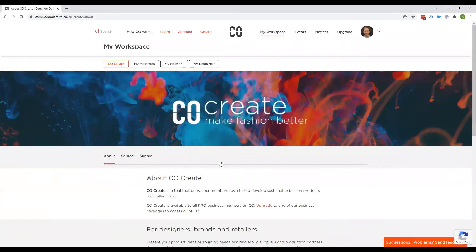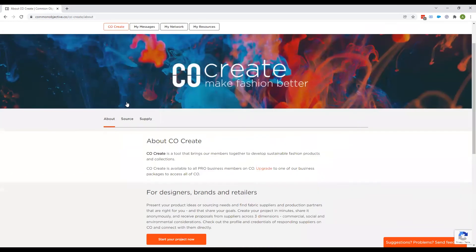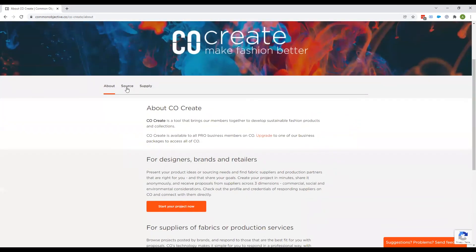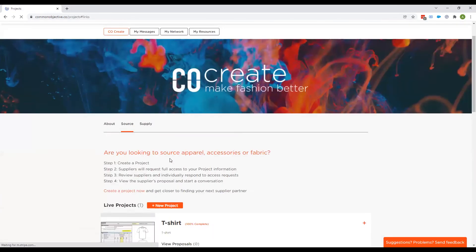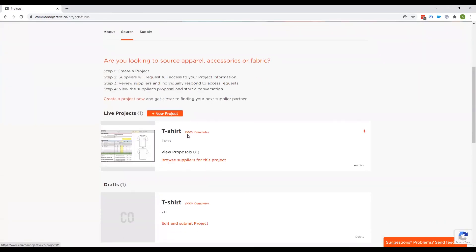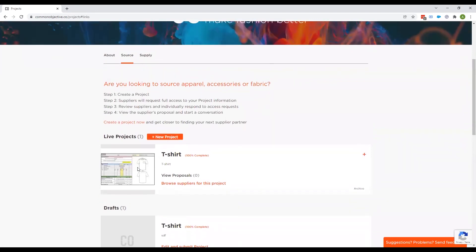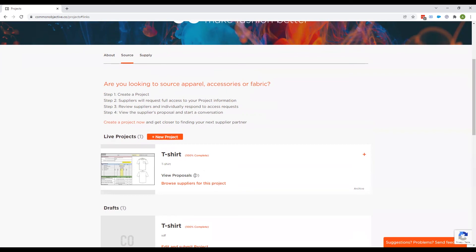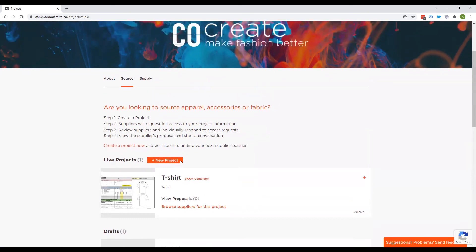And the second route is you go back to my workspace and go to the source tab. This is where your project is housed. And from here, you will be able to see if any supplier has sent you proposals. So this will become a clickable link and there'll be the number of proposals that you've been sent. You would click on this once a supplier sent your proposal and you'd be able to see their proposal information about their business and so on.